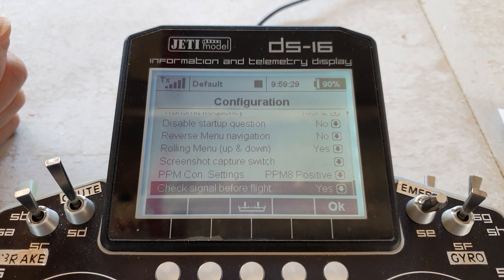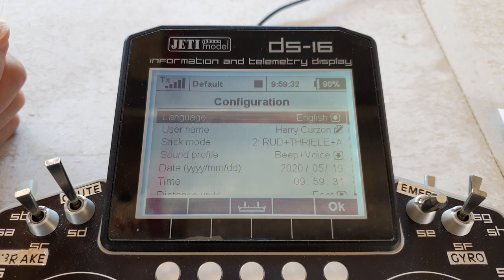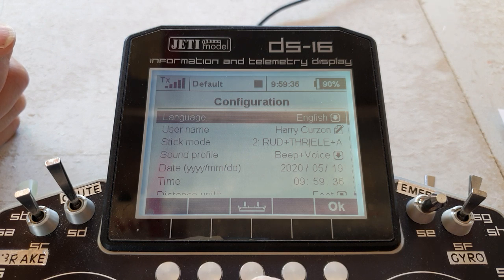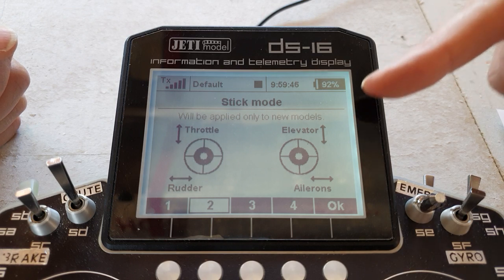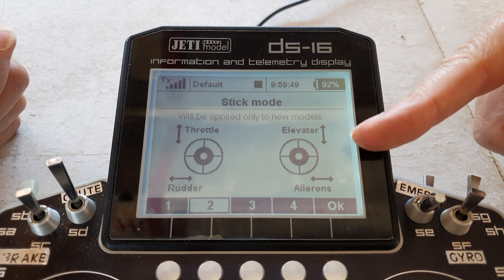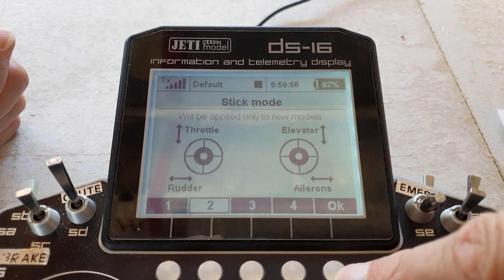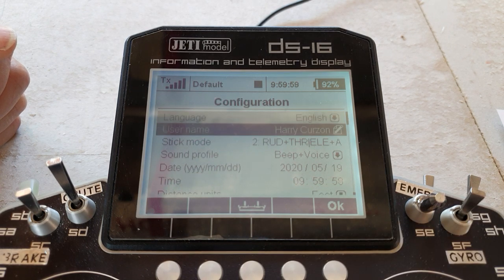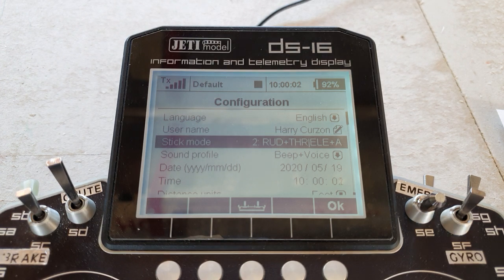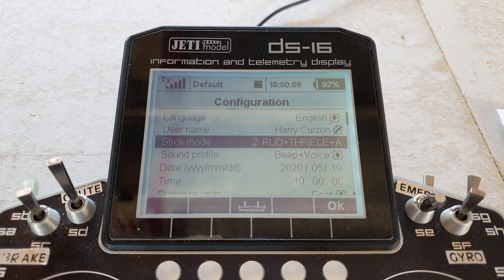There's also a little symbol that looks like a boat with a couple of masts — it's actually meant to represent you looking at your transmitter from the bottom edge with the sticks sticking up. Press that and it confirms the stick mode you're in, which will be applied only to new models. You can press F1 to F4 to change it. Obviously I'm a mode two flyer. And that's it for the system configuration. This video has reached about 15 minutes, so we'll come back and look at other configuration options in episode two.